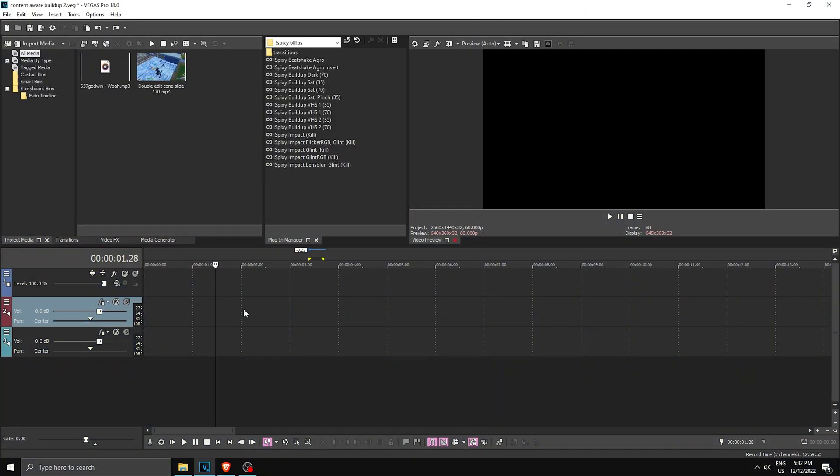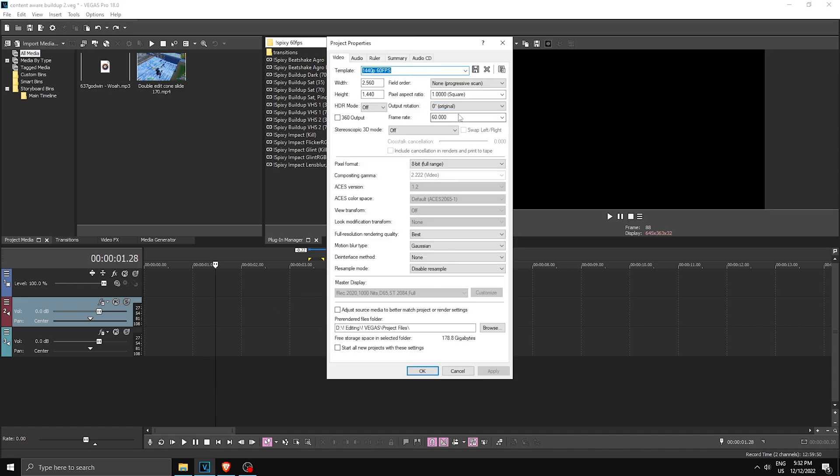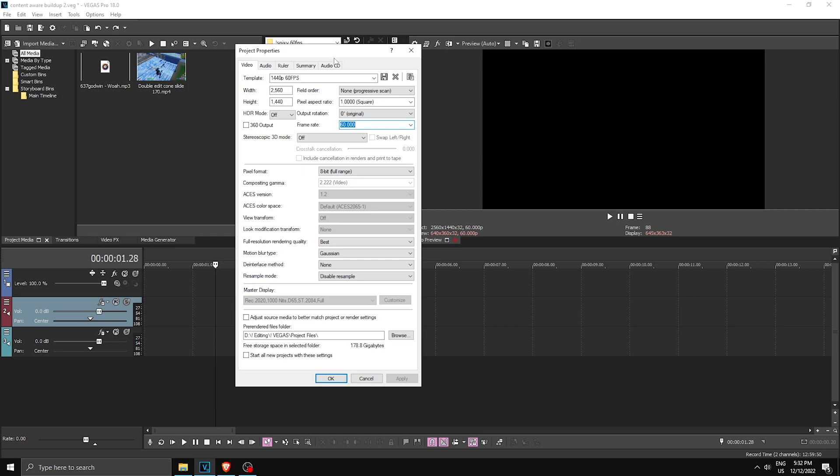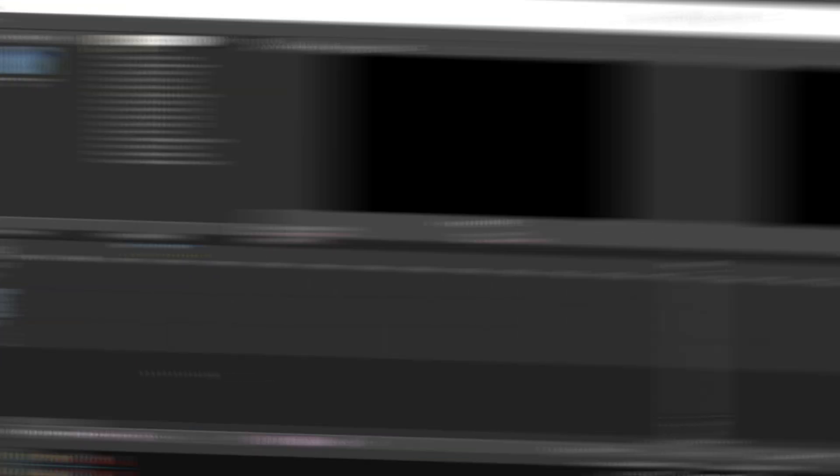Okay, and here we are in Vegas. Now before we begin, if you want to follow the tutorial step by step, then make sure your frame rate is set to 60 on your project settings and click apply.